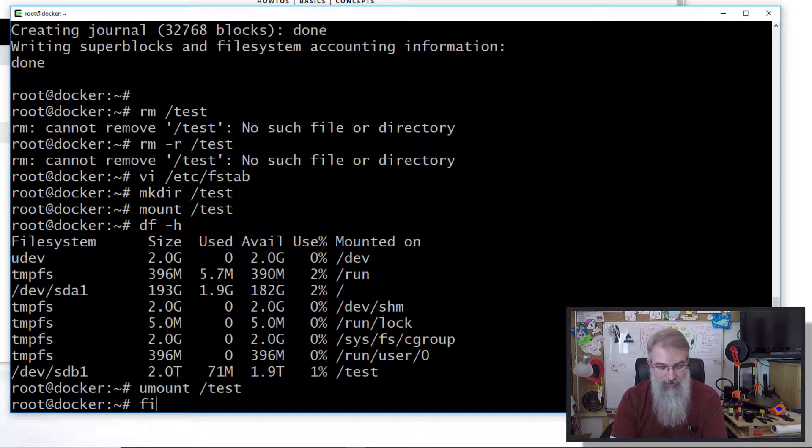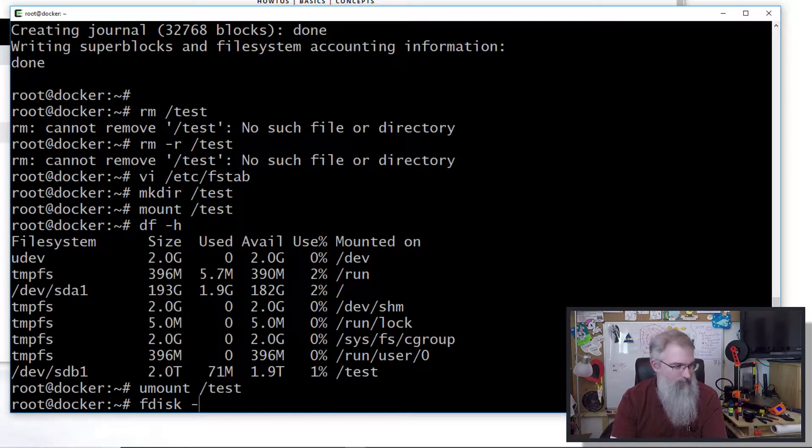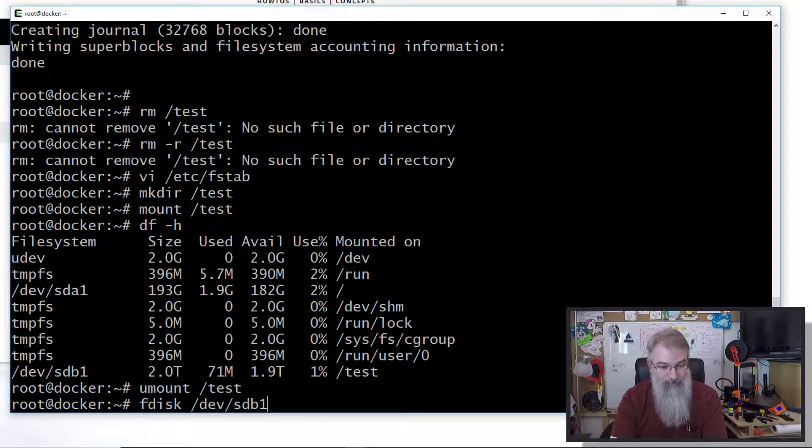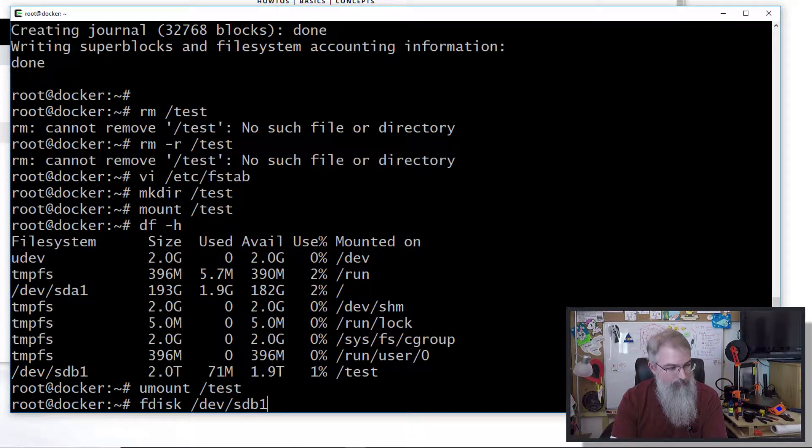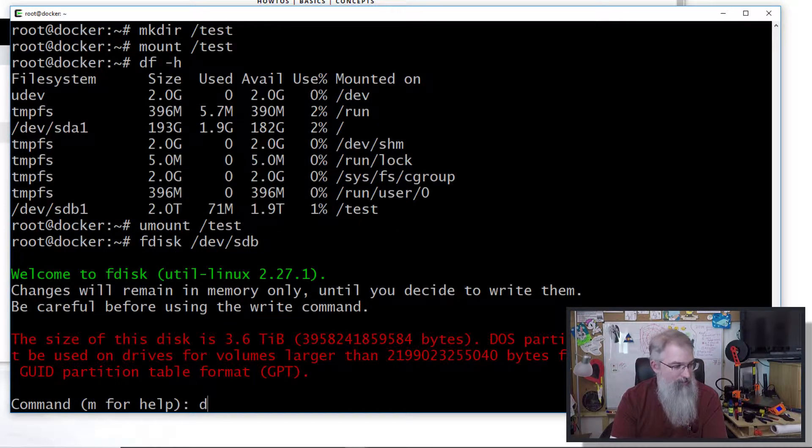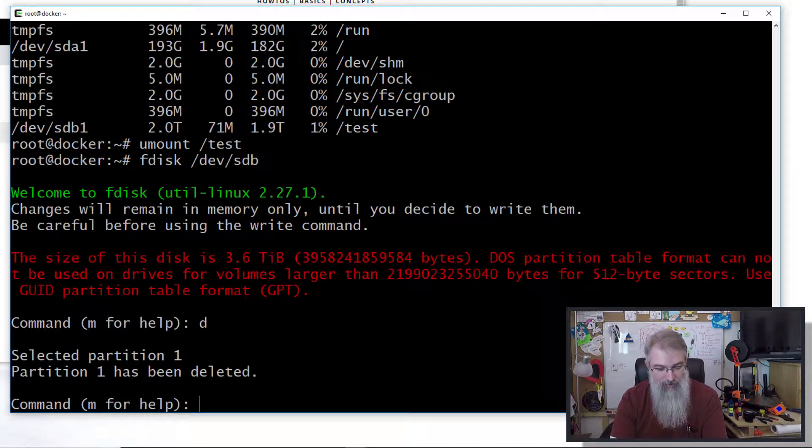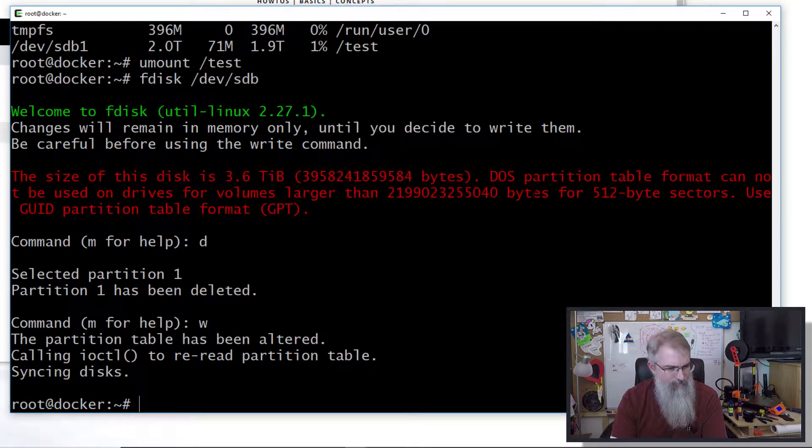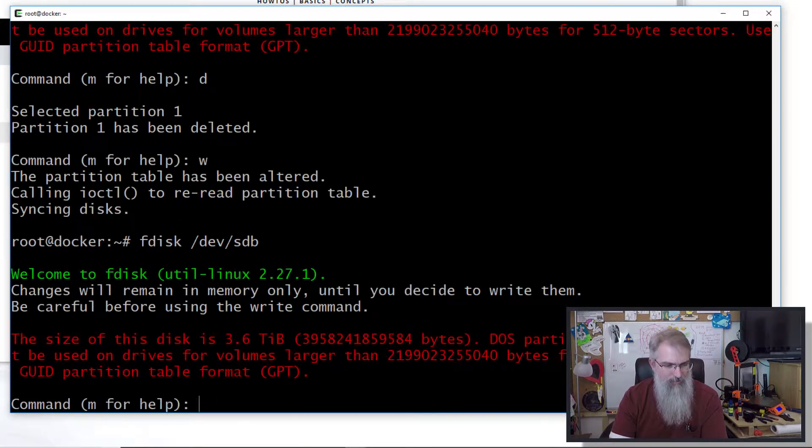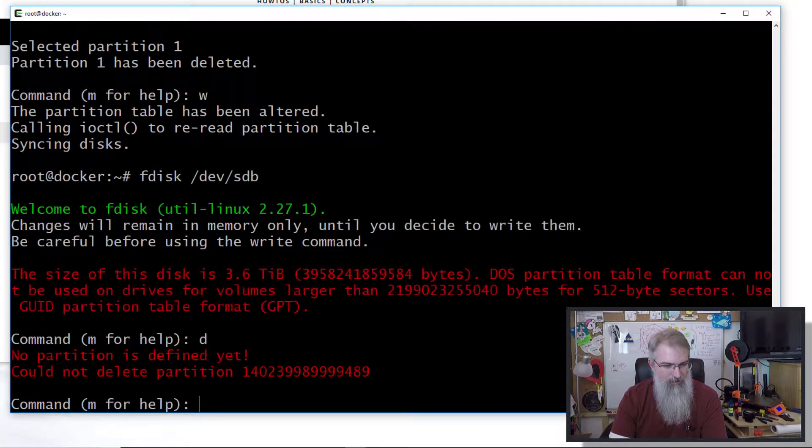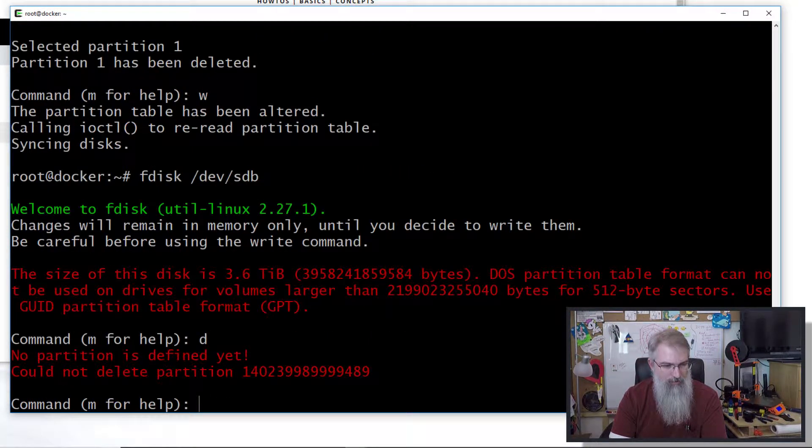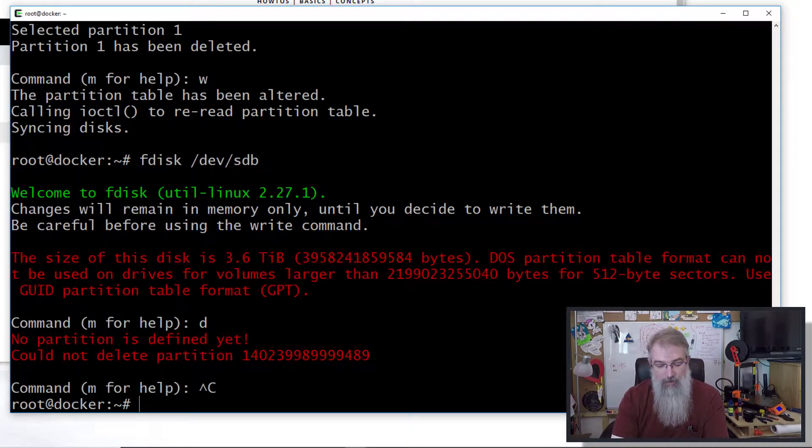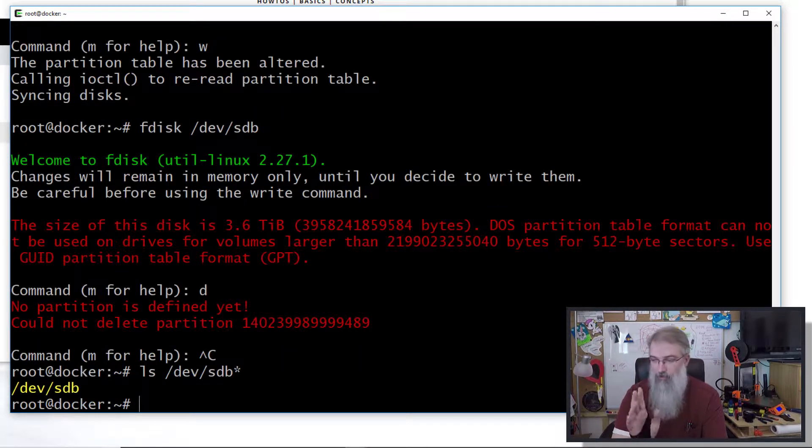So let me unmount that and remove the partition. Let me do an fdisk /dev/sdb. I'll do 'd' for delete a partition. Partition 1 has been deleted, 'w' to write. Okay good, that got it done. Now if I do an ls /dev/sdb*, perfect - I don't see my partition.